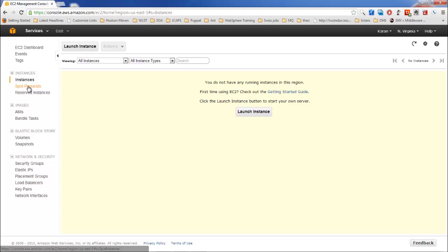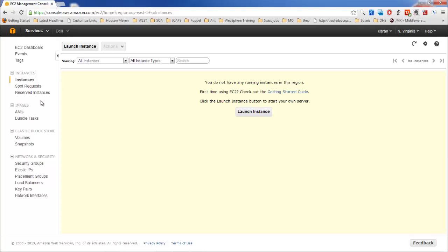Spot instances means you have to bid for the extra resources that Amazon has. Every month Amazon releases the free quantity of resources and sets a base price for the bid. Let's say $5 and you bid for $10. If the cost of these resources is between $5 and $10, then you can access your instances. But anytime if the cost exceeds $10, then you won't be able to access your instances. Reserved instances are those for which we actually pay upfront payment and then the monthly bills will be reduced to a significant percentage.